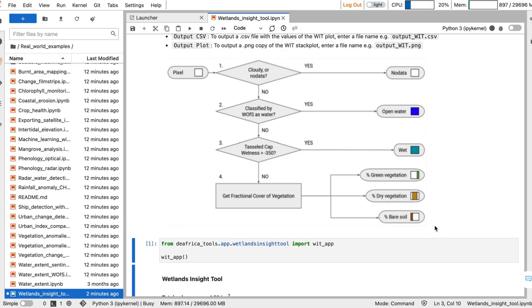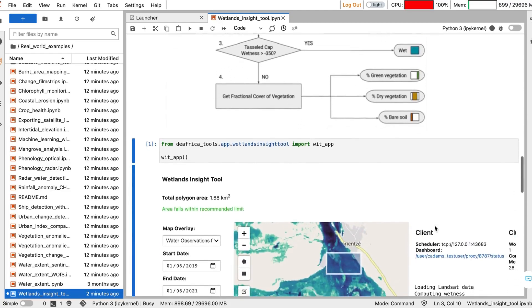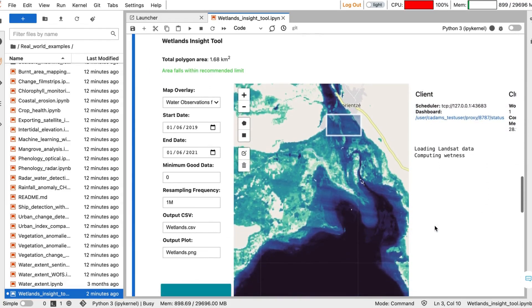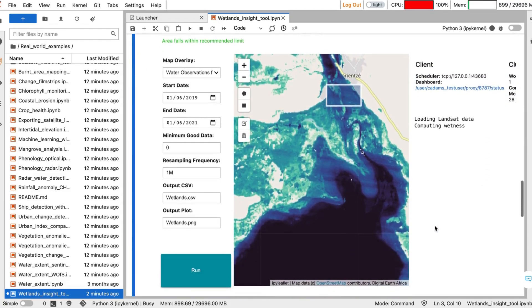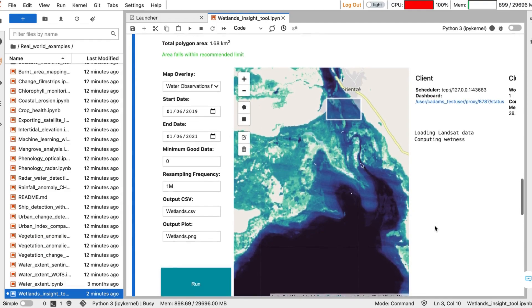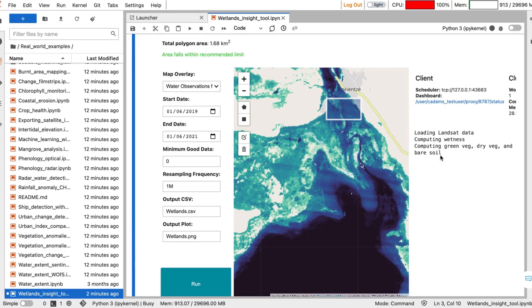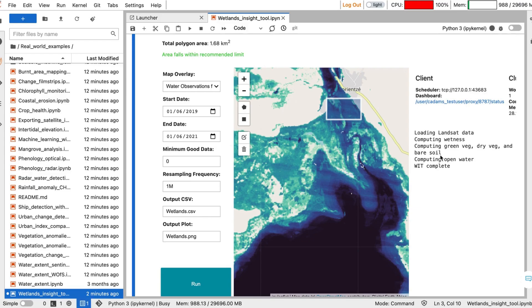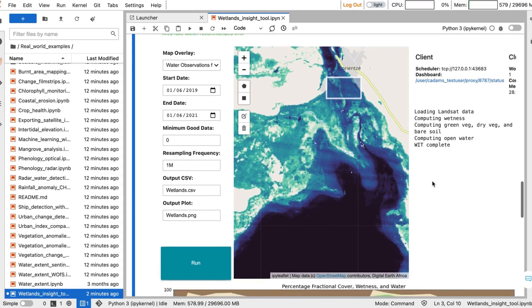Based on these classifications, the tool will then compute the proportional area for each class. The tool may take some time to load, but you will be able to see the progress appear on the right-hand side. So far the tool has loaded the Landsat data, computed the wetness, and is now working on computing the green vegetation, dry vegetation, and bare soil from fractional cover. The final step is to compute the open water, and then you will see that the tool is complete.